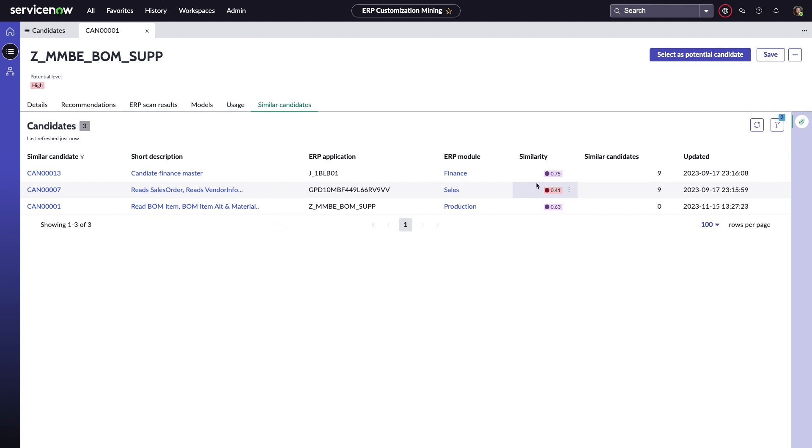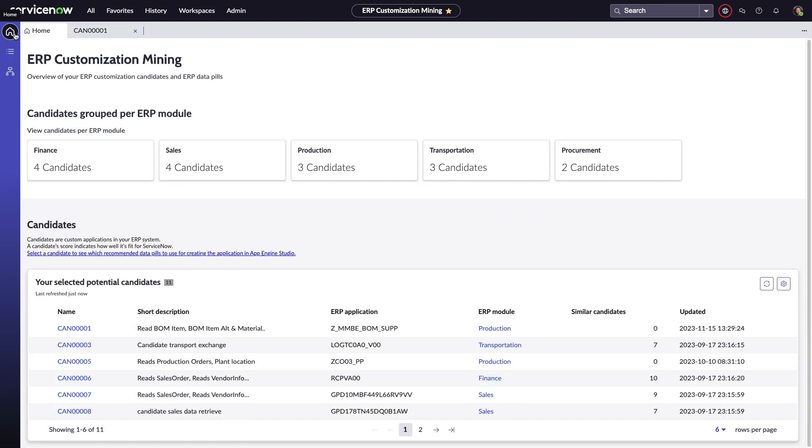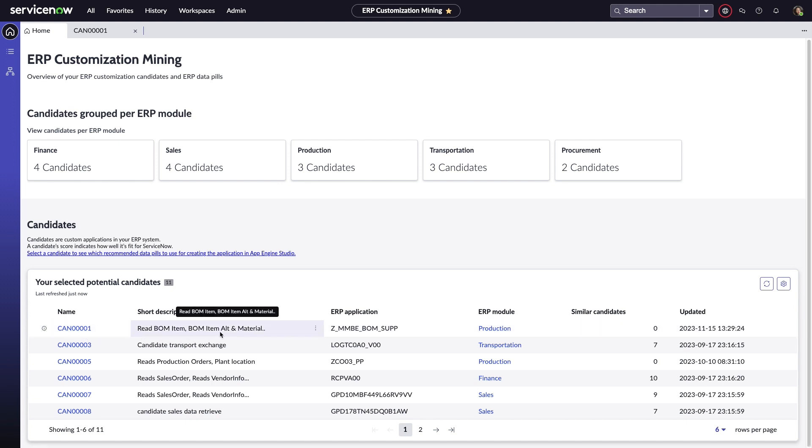This looks like a perfect place for Ellen to start, so she'll select this as a potential candidate. One of the great parts about modernizing your ERP system using ServiceNow is that it allows you to structure and prioritize your projects with full traceability built in.